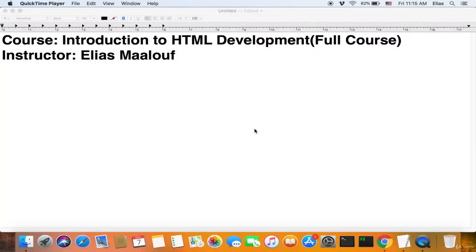Ladies and gentlemen, welcome to this course. My name is Elias Malouf and I'll be giving you the HTML basic development. You'll learn every single task there is in HTML, and this course would be amazing if you complete it with the whole web development courses. The rest are the CSS, JavaScript, and we'll continue with more frameworks as we go. I'll also do some PHP and try to do some Python backend development. But for now, let's go with HTML5. If you have any questions, please leave them in the comments below and let's get started.